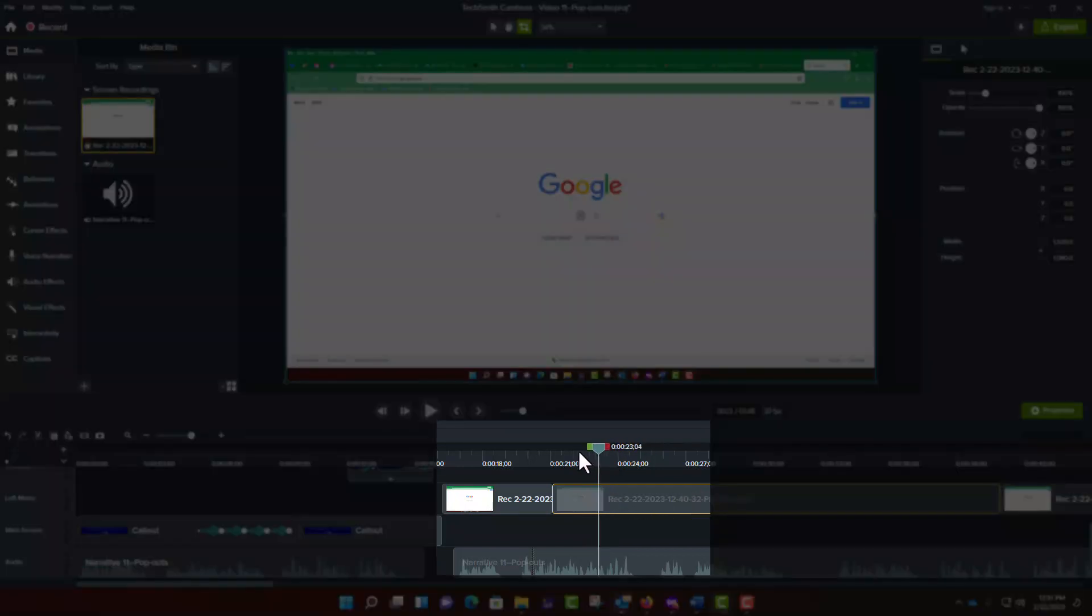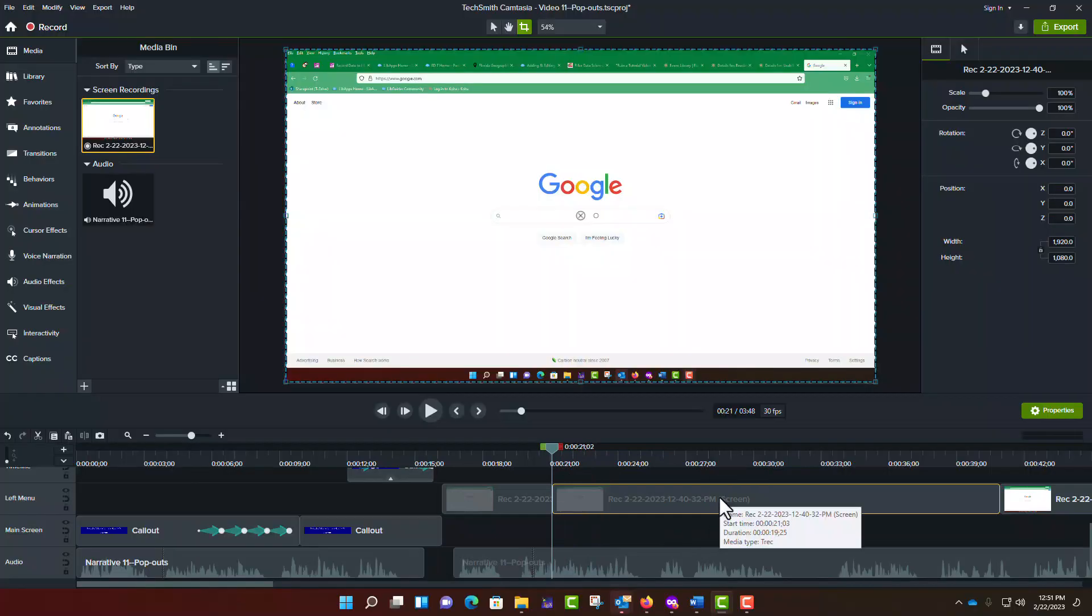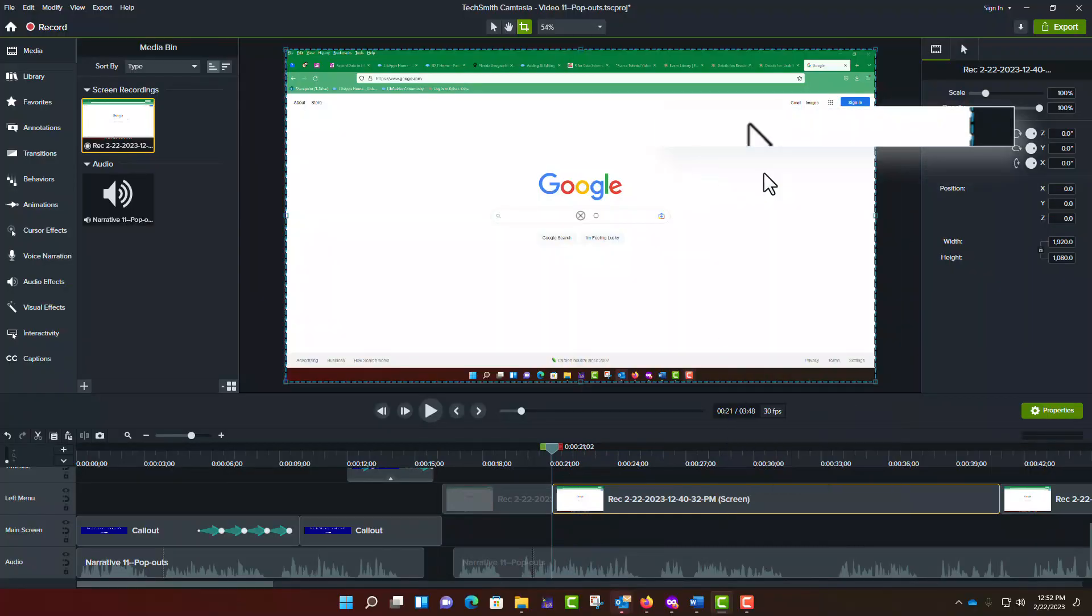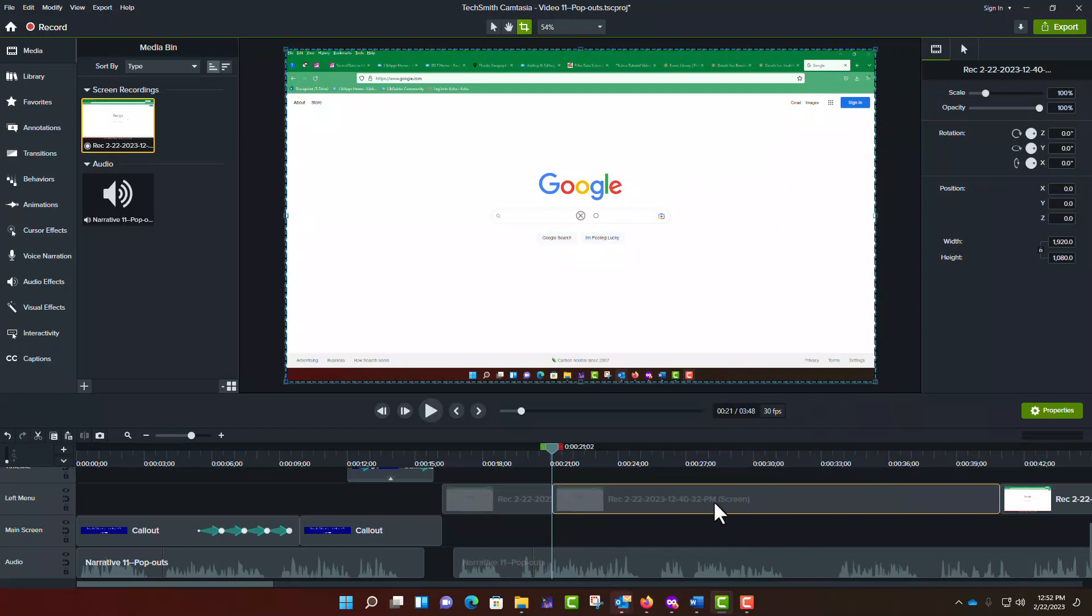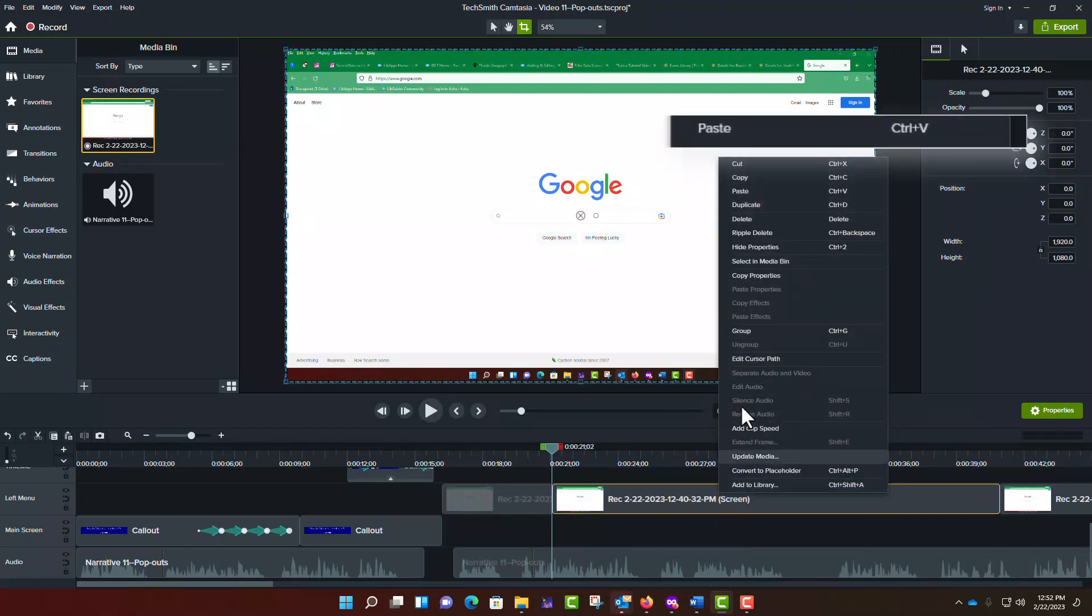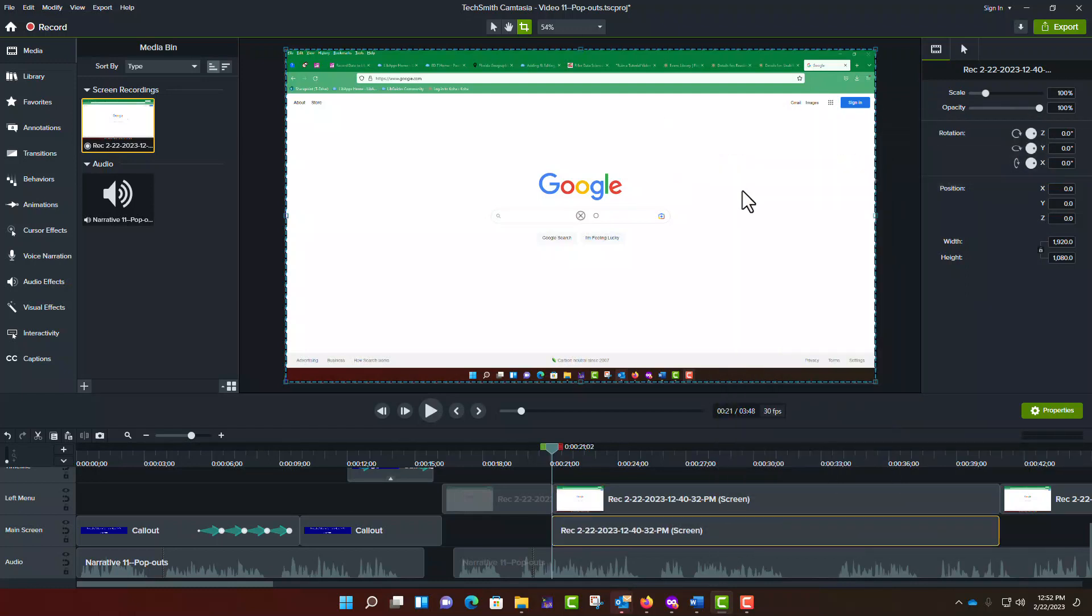To do this, begin by positioning the playhead at the beginning of the video segment. Right-click on the segment and select Copy. Right-click on the segment again and select Paste. A duplicate segment will appear on another track.